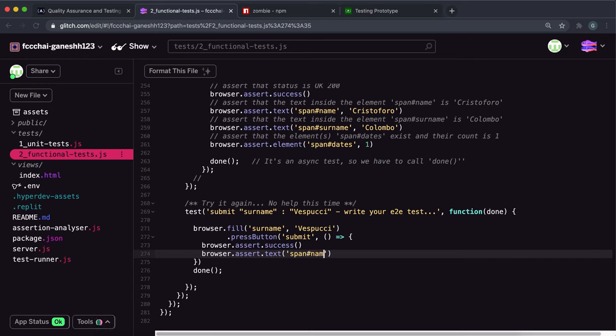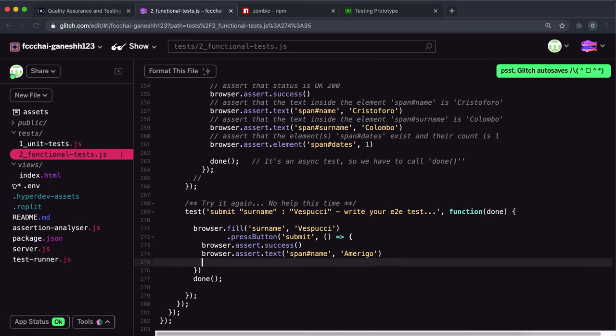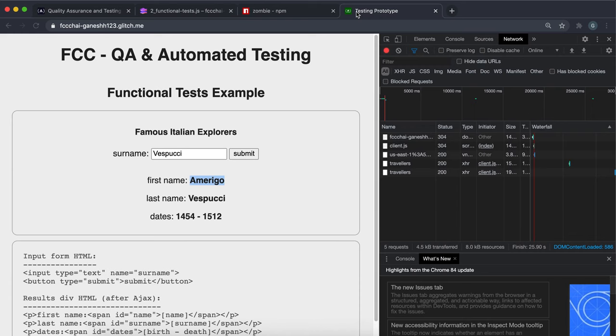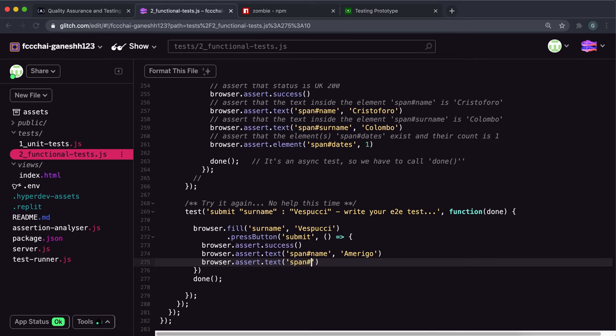The next thing we want to check is if the span with the ID of surname, which is this right here, is equal to Vespucci. So we want to do browser.assert.text and we want to check if the span element with the ID of surname is equal to Vespucci.